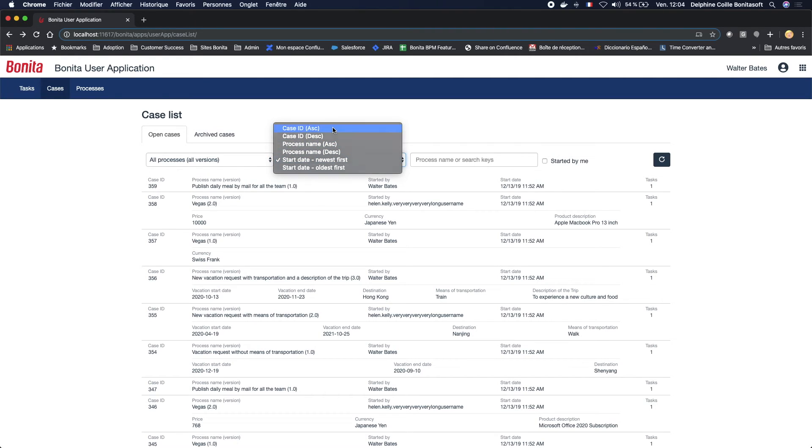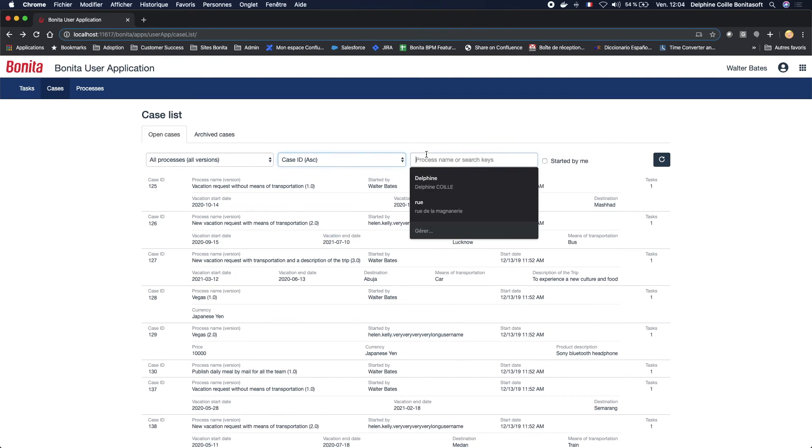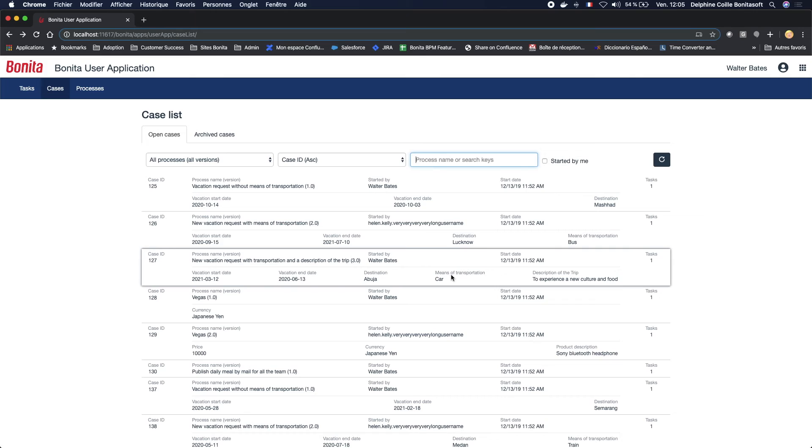I can also search by search keys. A great request in this case will reload the first page each time. In the list of cases, you will be able to see cases started by yourself or by other actors on the process in which you have carried out at least one task.